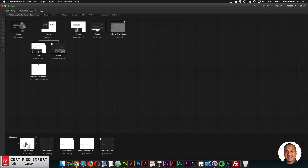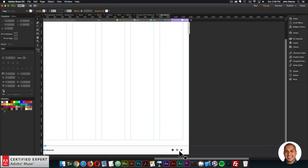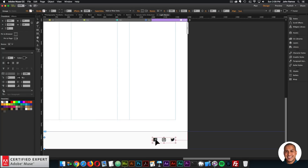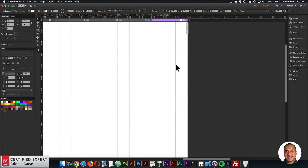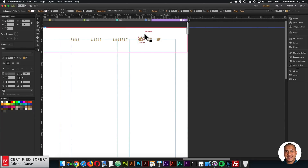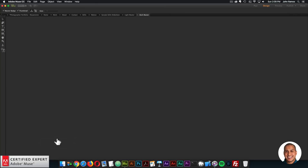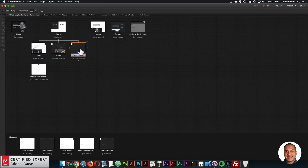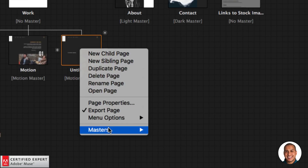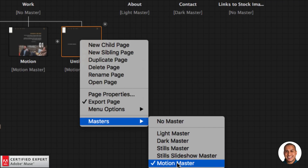Let me go over the master pages. We have a Light Master — the light theme — with a footer containing social media links. You can click on each social media icon and use the hyperlink section to link to your social media profiles. We also have a Dark Master for a dark theme. If you want to add new pages, you can apply these master pages — Light Master, Dark Master, Stills Master, Stills Slideshow Master, and Motion Master — by right-clicking and selecting Masters.